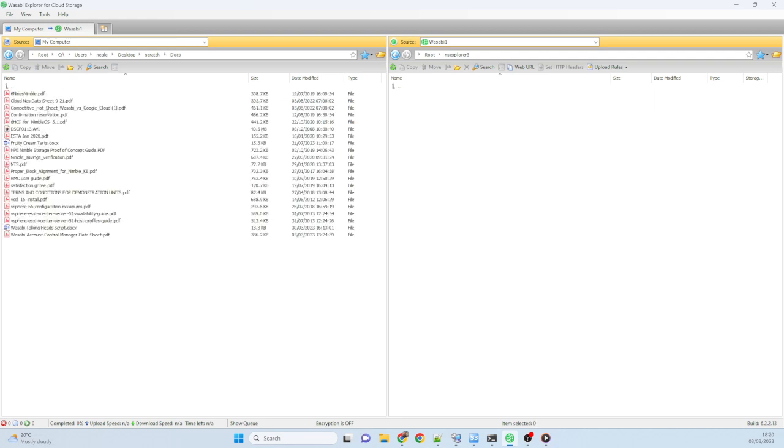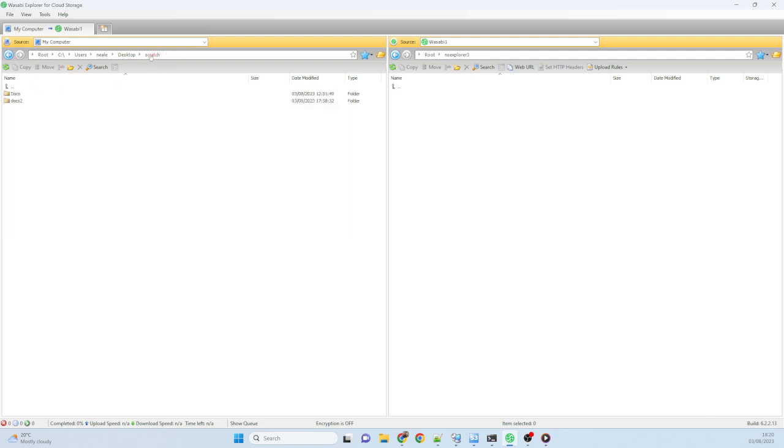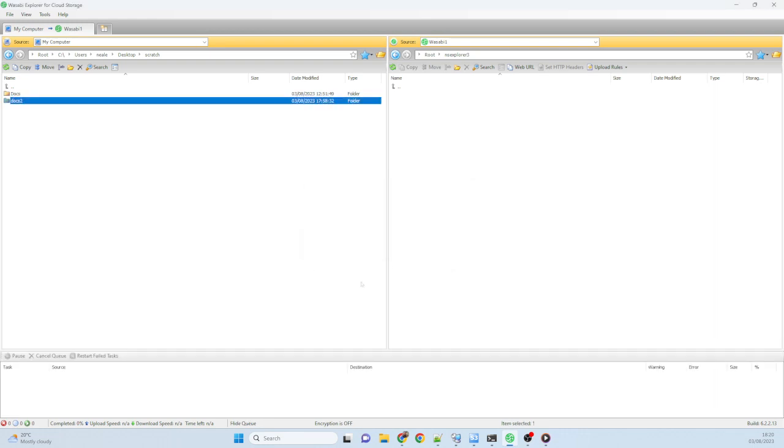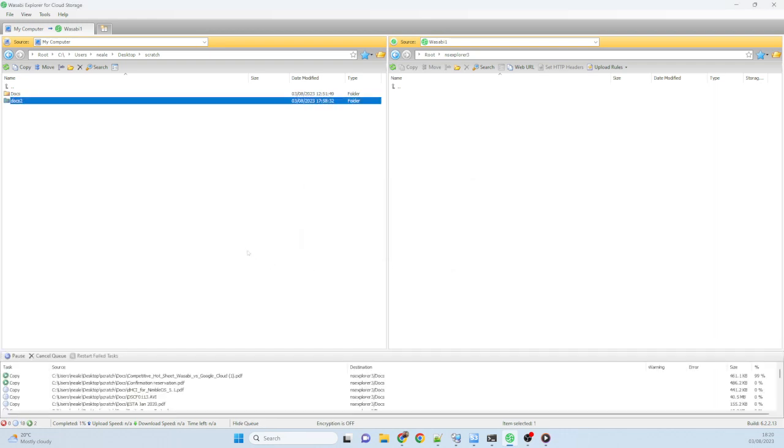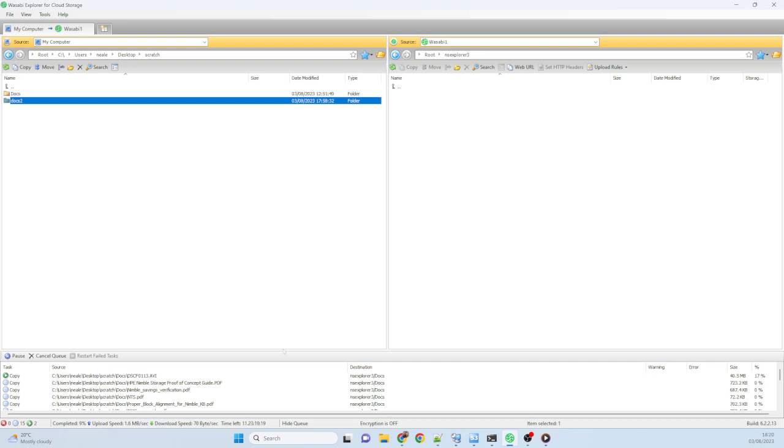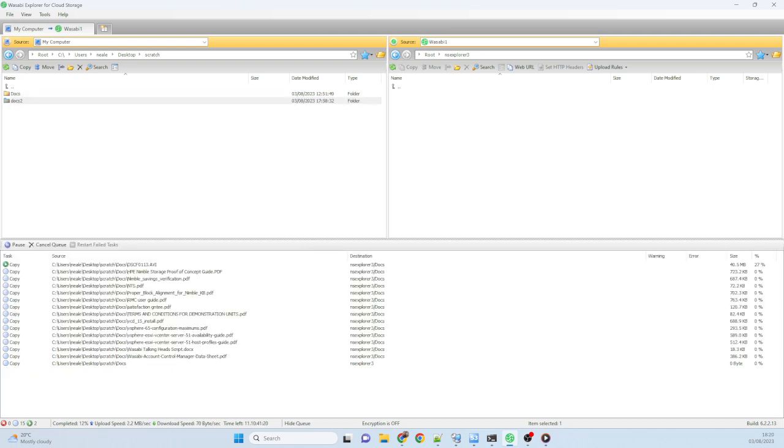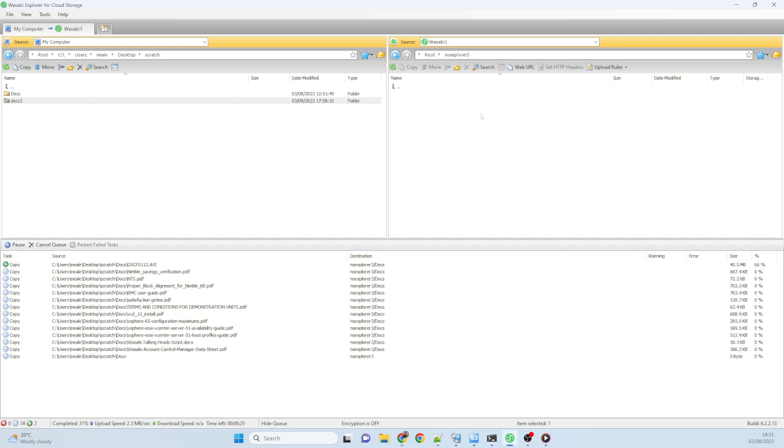So I think this folder here, Docs, just contains some old manuals and some other things. So I'm just going to go ahead and drag and drop that folder up here. So what that's going to do, down at the bottom you'll see our task list chugging away there. And it's going to start now. Here we go, uploading those files up to Wasabi. So that's how the Explorer works, really.